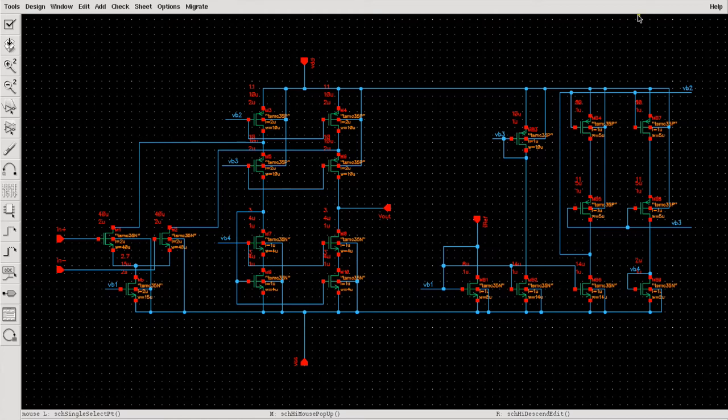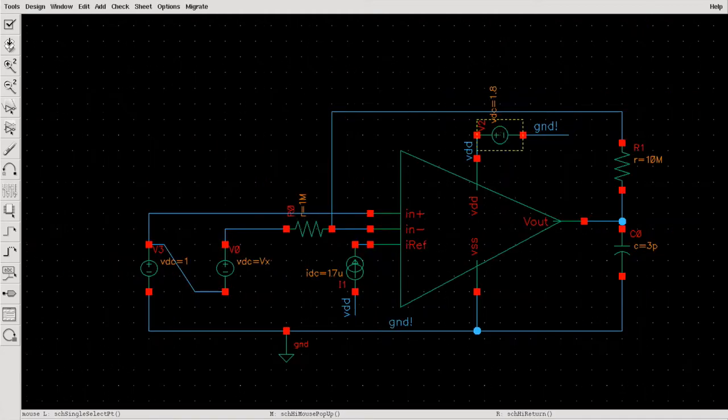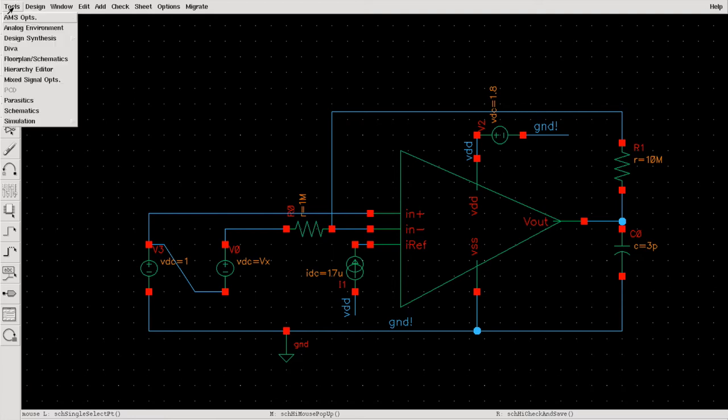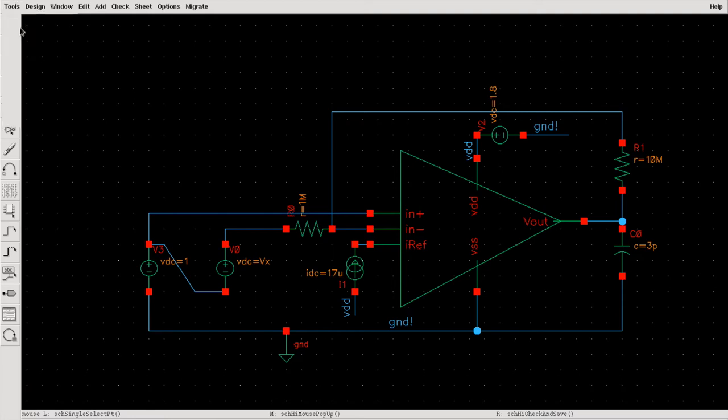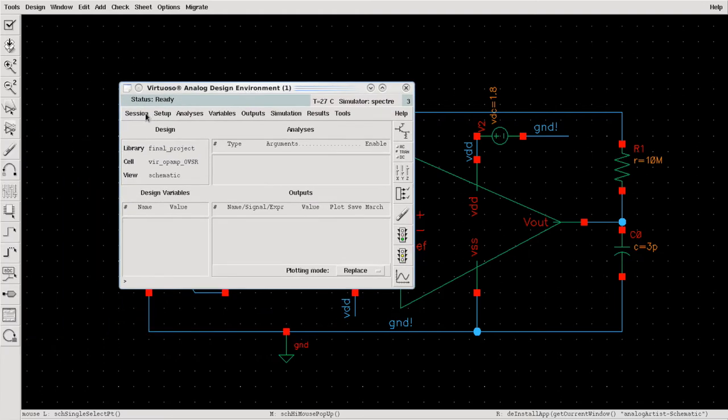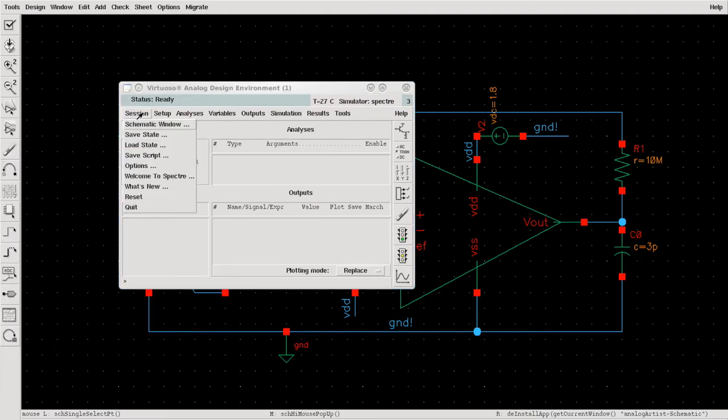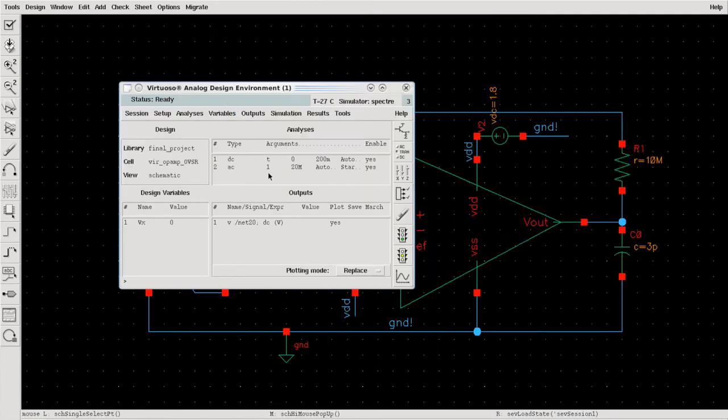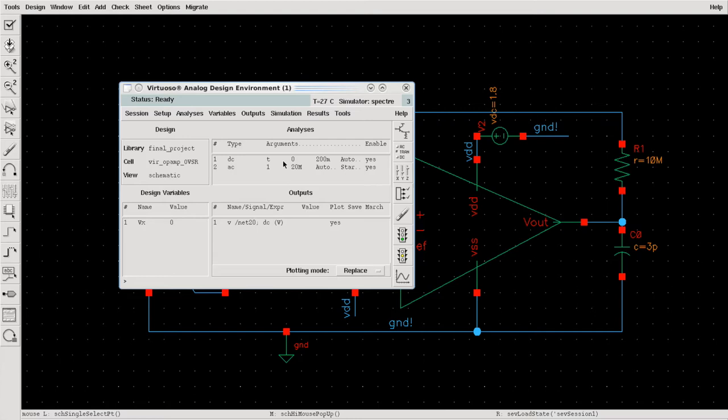Let's get back to the original design and simulate. First do check and save, otherwise you might not get the expected output. Go to Tools, then Analog Environment. In this case you need to do two simulations. First is DC simulation to make sure all your FET devices are in saturation.